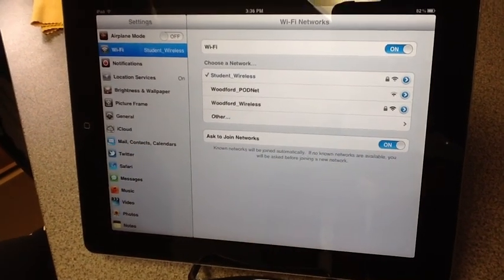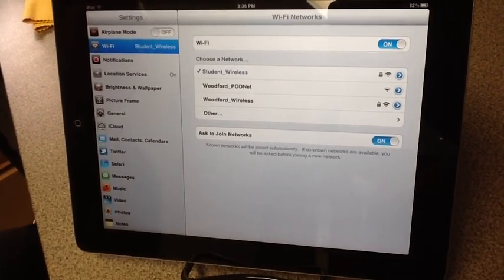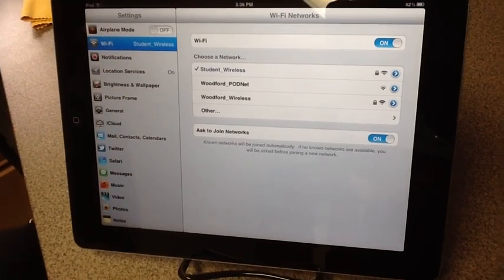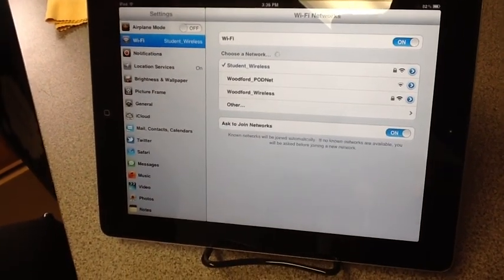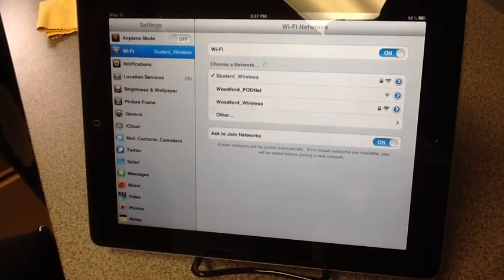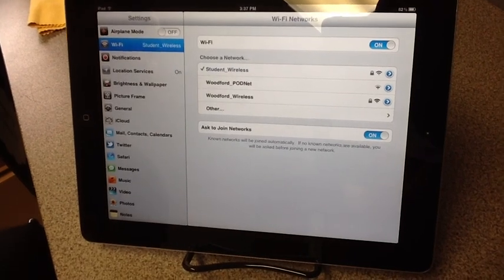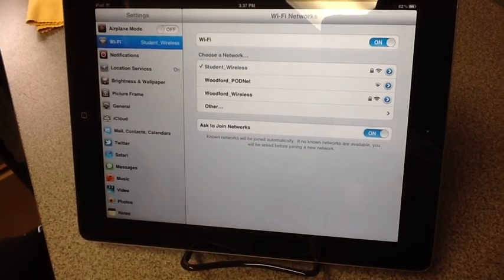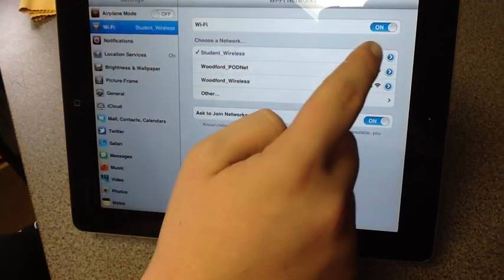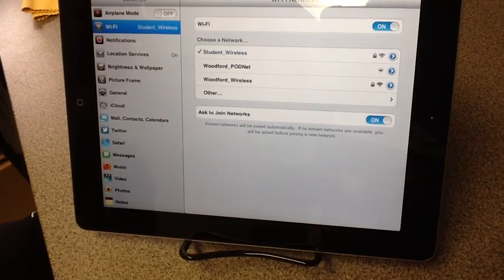If you are on any other network registration, you need to change over to Student_Wireless. Simply, all that is, is you would just click on Student_Wireless and it'll ask to join or connect.